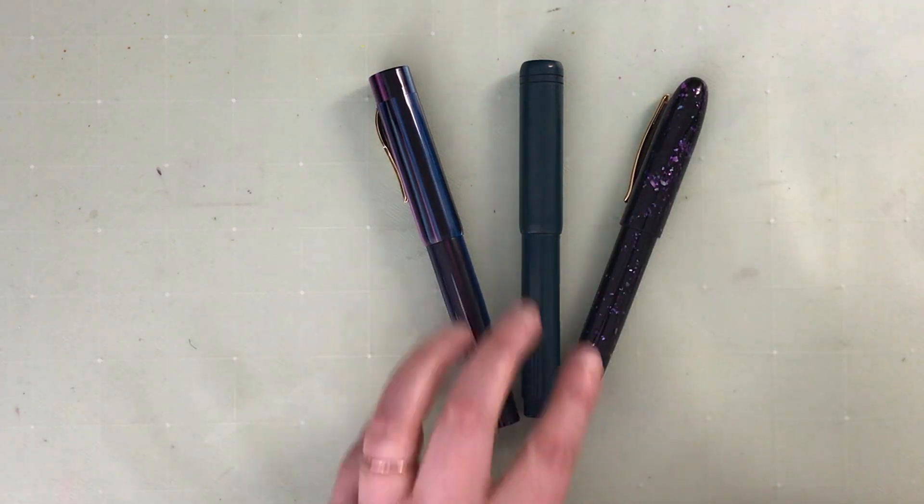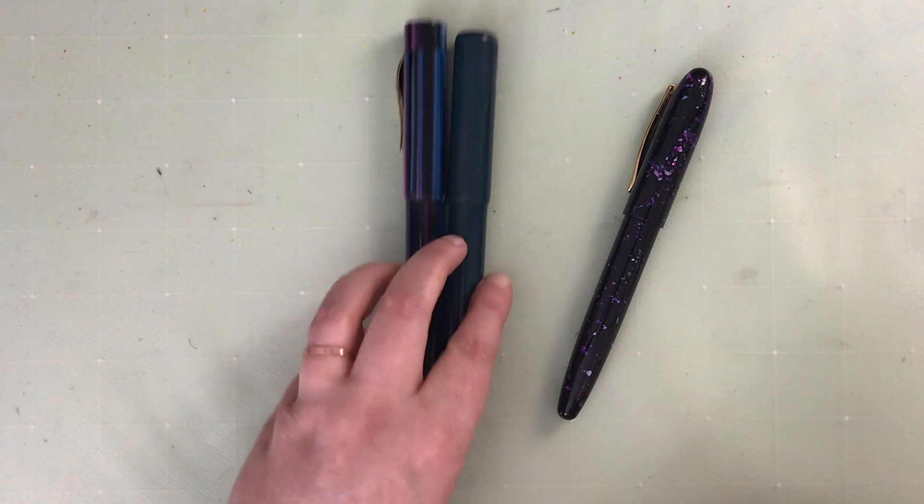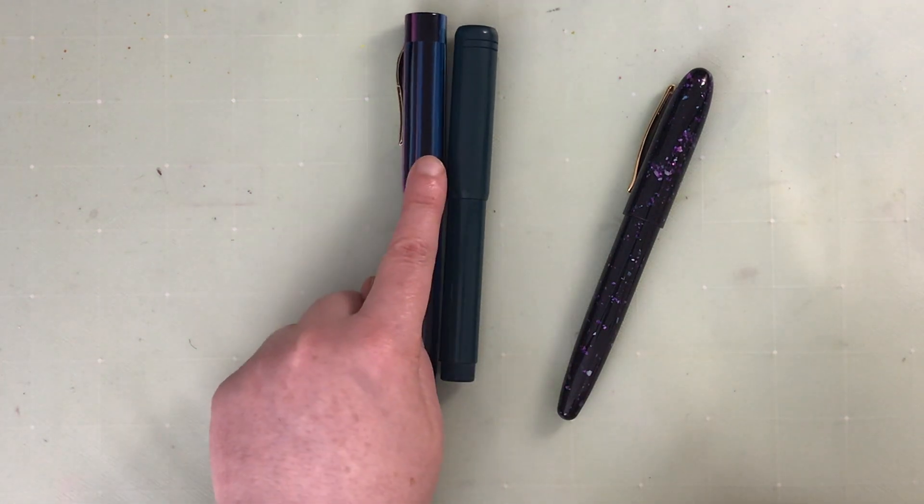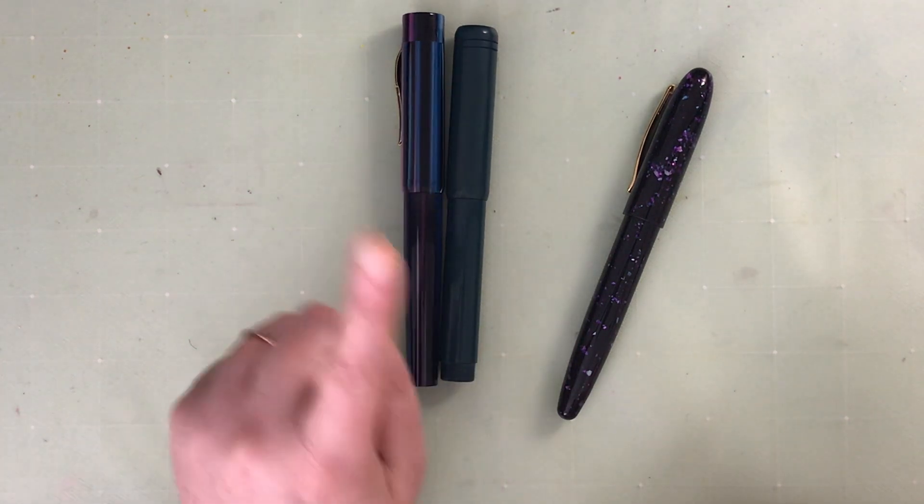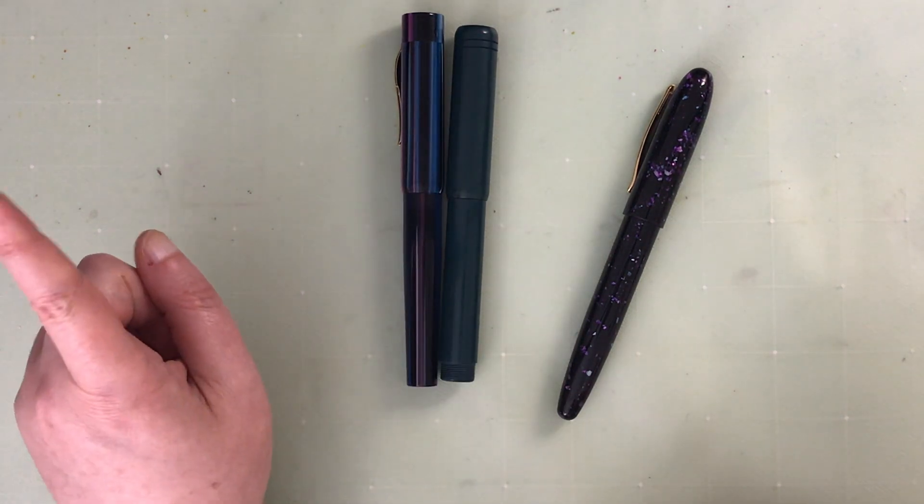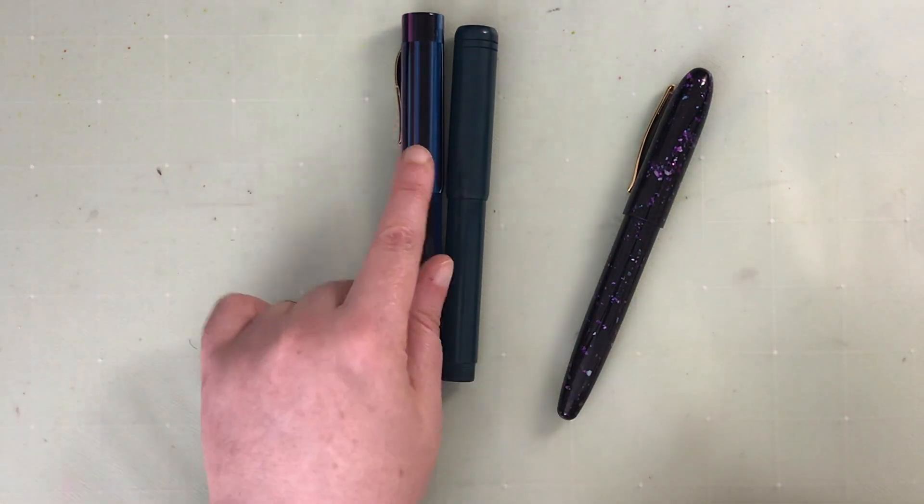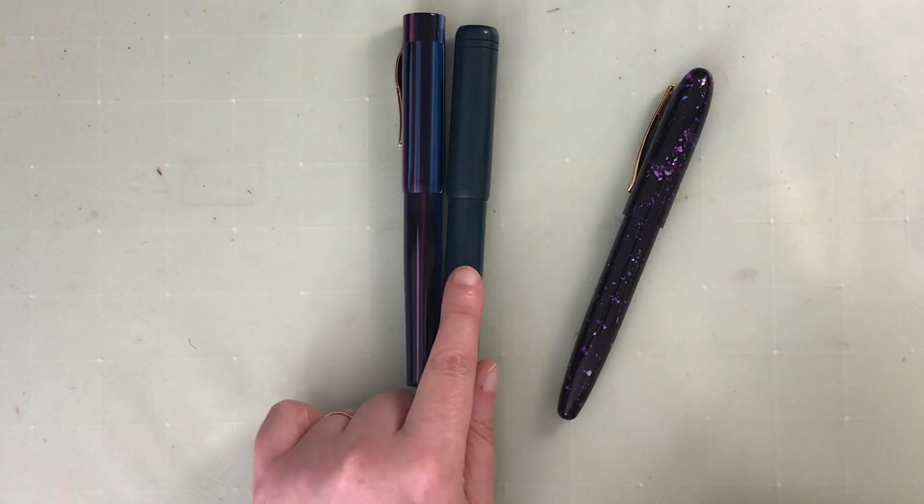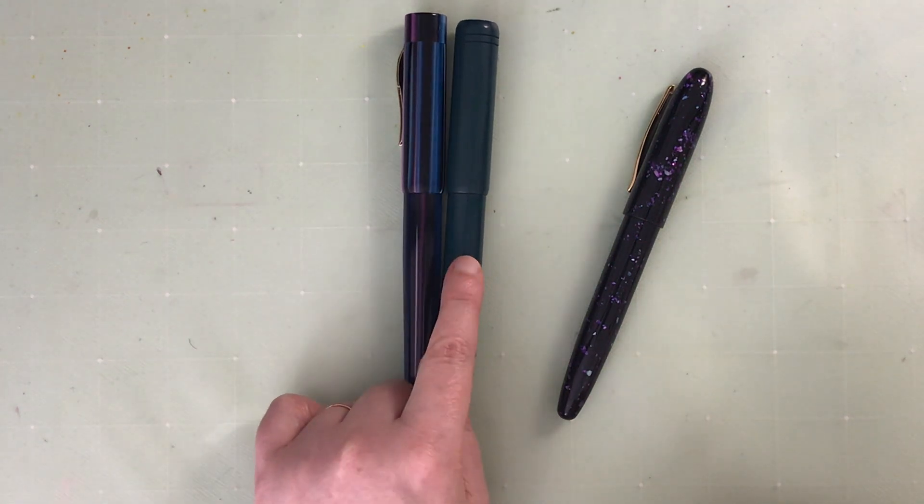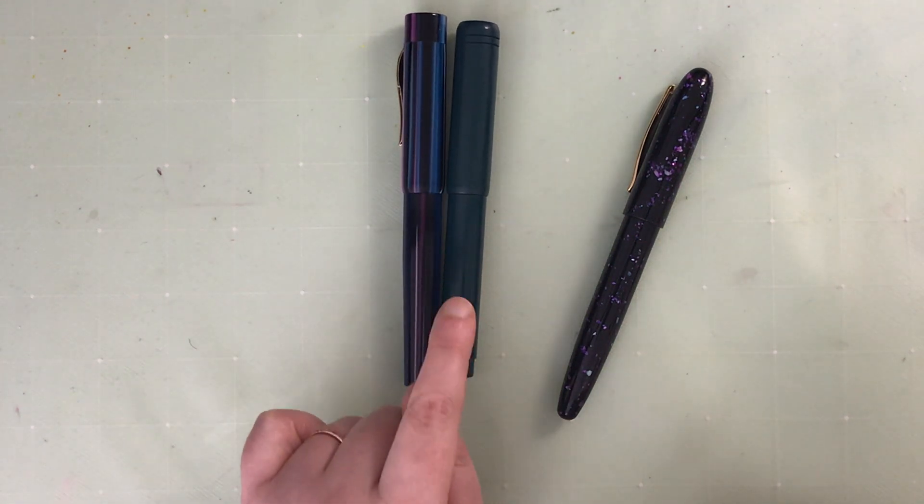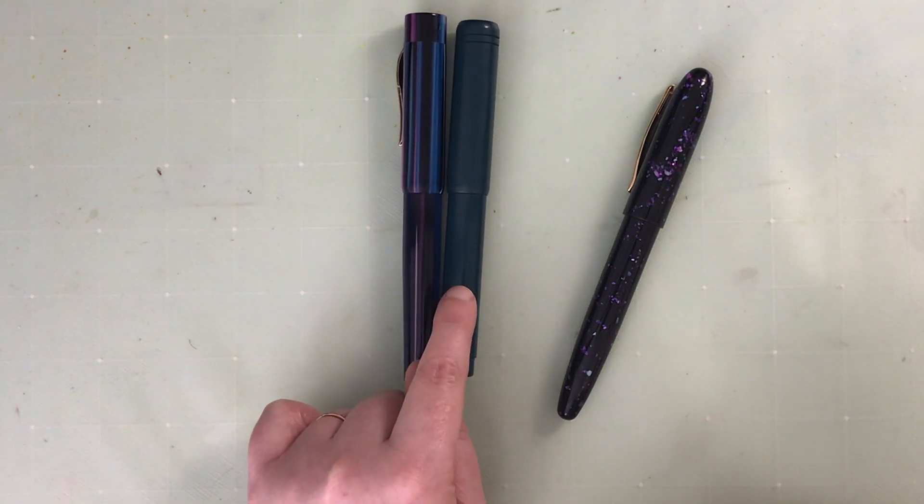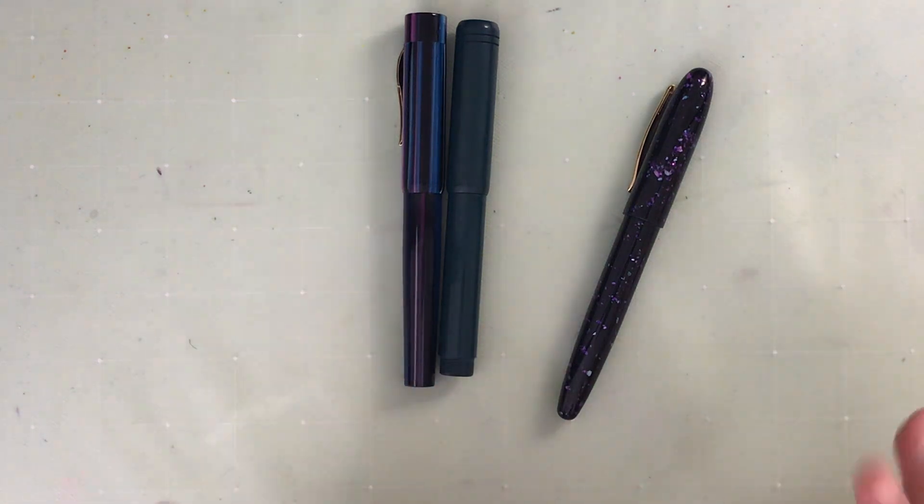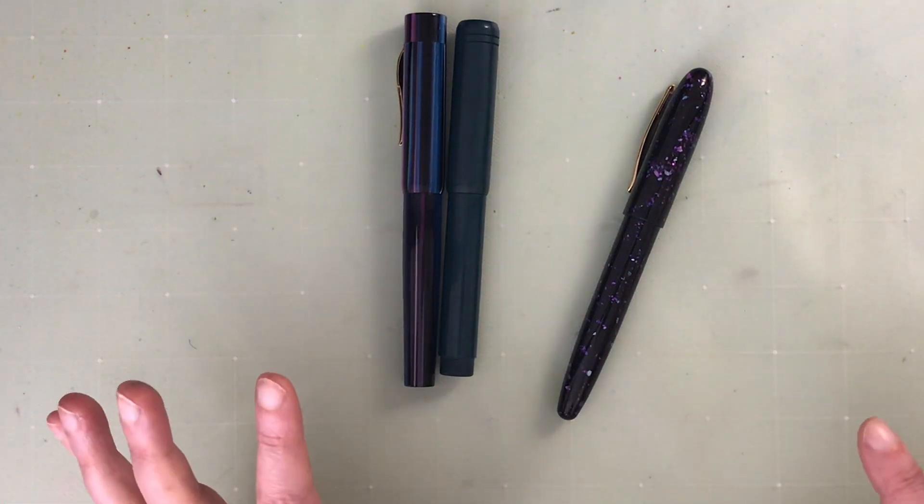These two are both architect grinds. This one is a broad which has been great, and I'll open it up and show you the nibs shortly. This one has a fine architect grind which I have found to be a little bit on the scratchy side.